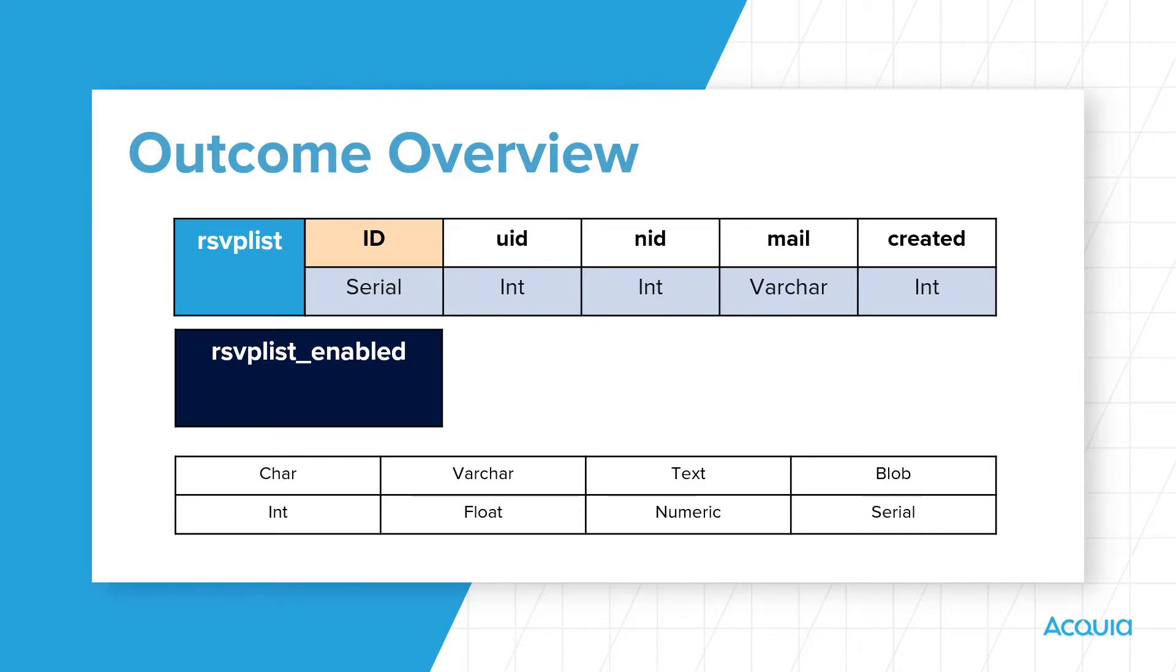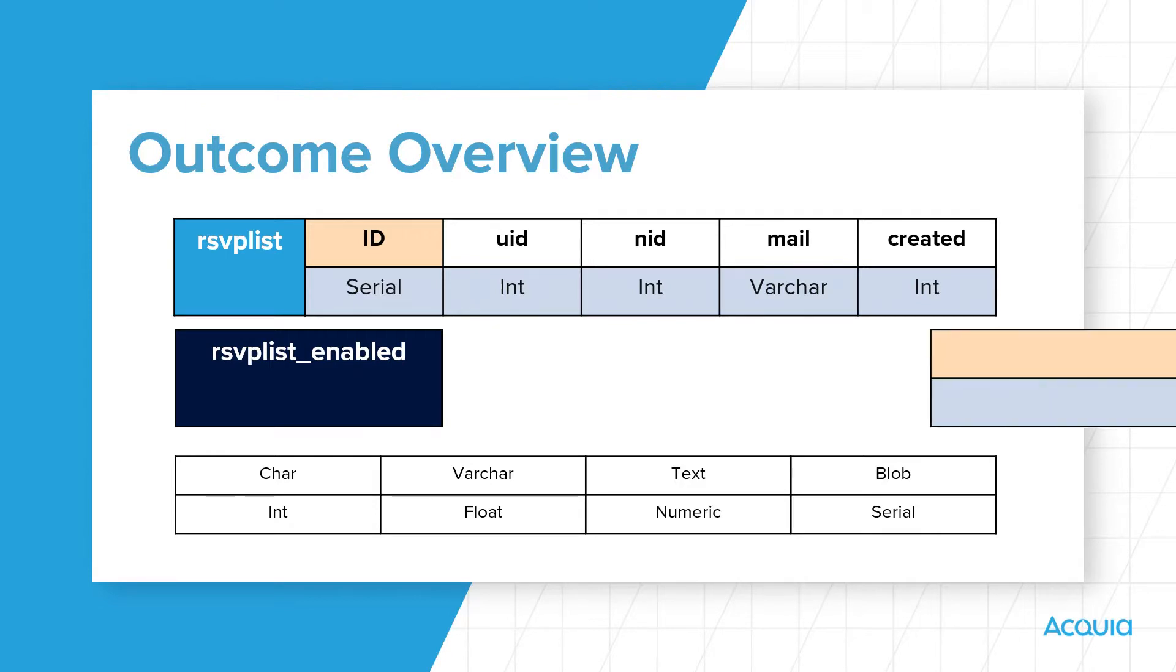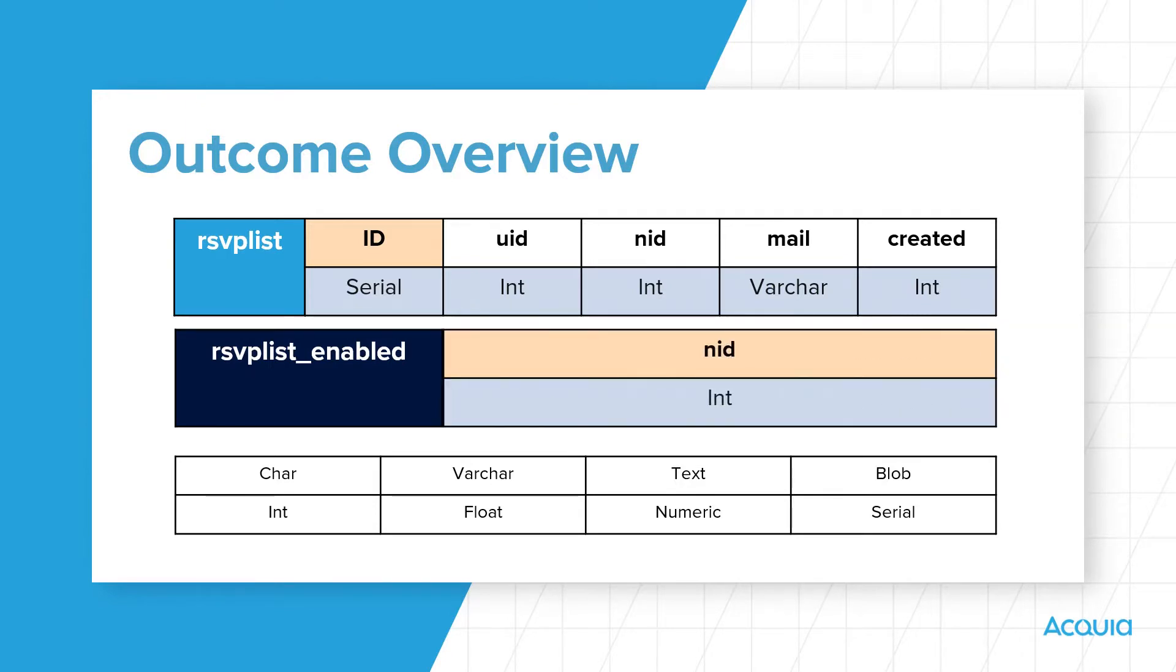The primary key for the RSVPList table is id, and its indexes are node and node underscore user. The RSVPList underscore enabled table has one column called nid, which is also its primary key.